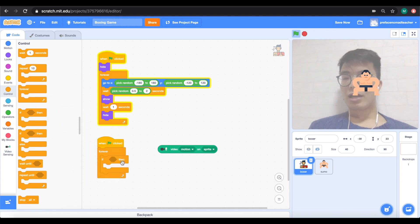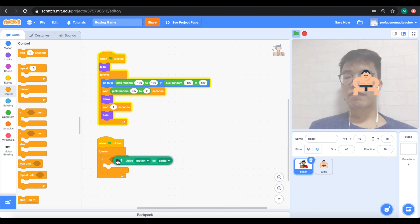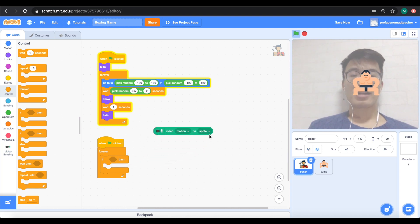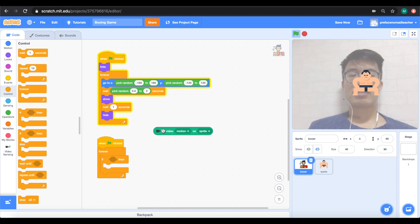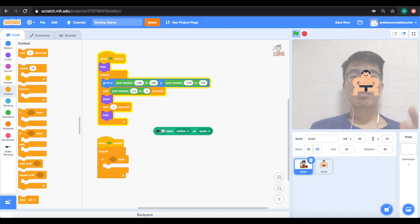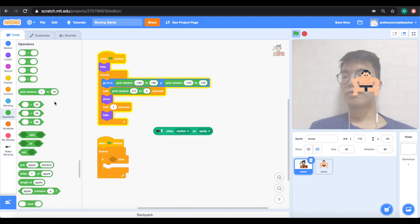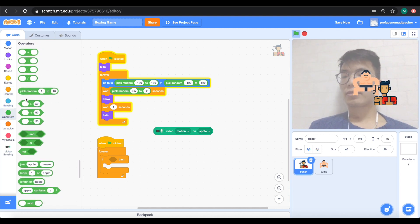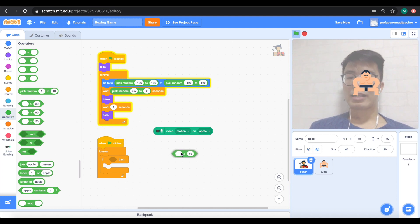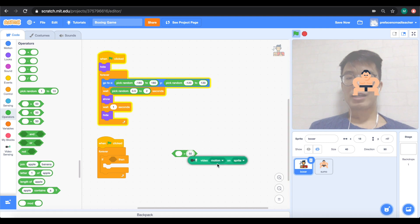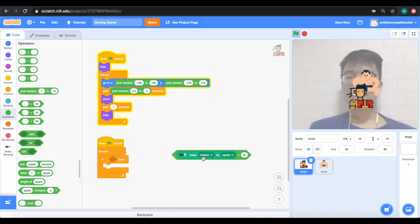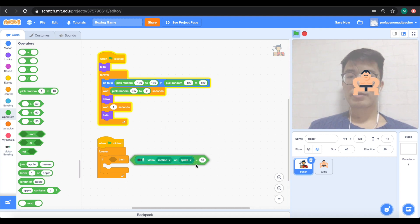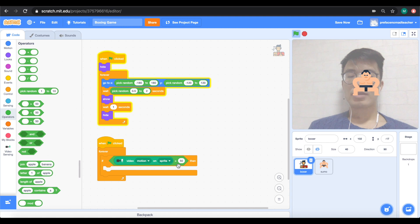Now, you do realize that this block doesn't fit inside if then. They're different shapes. And the reason why is that the video motion is actually a number. We need to make sure that we need to set it to a specific number in order for this video motion to trigger. I go to operators and then I get this bigger than sign over here. And what I can do is that I can set this video motion on sprite to be bigger than 50. And I'll explain this in a bit.